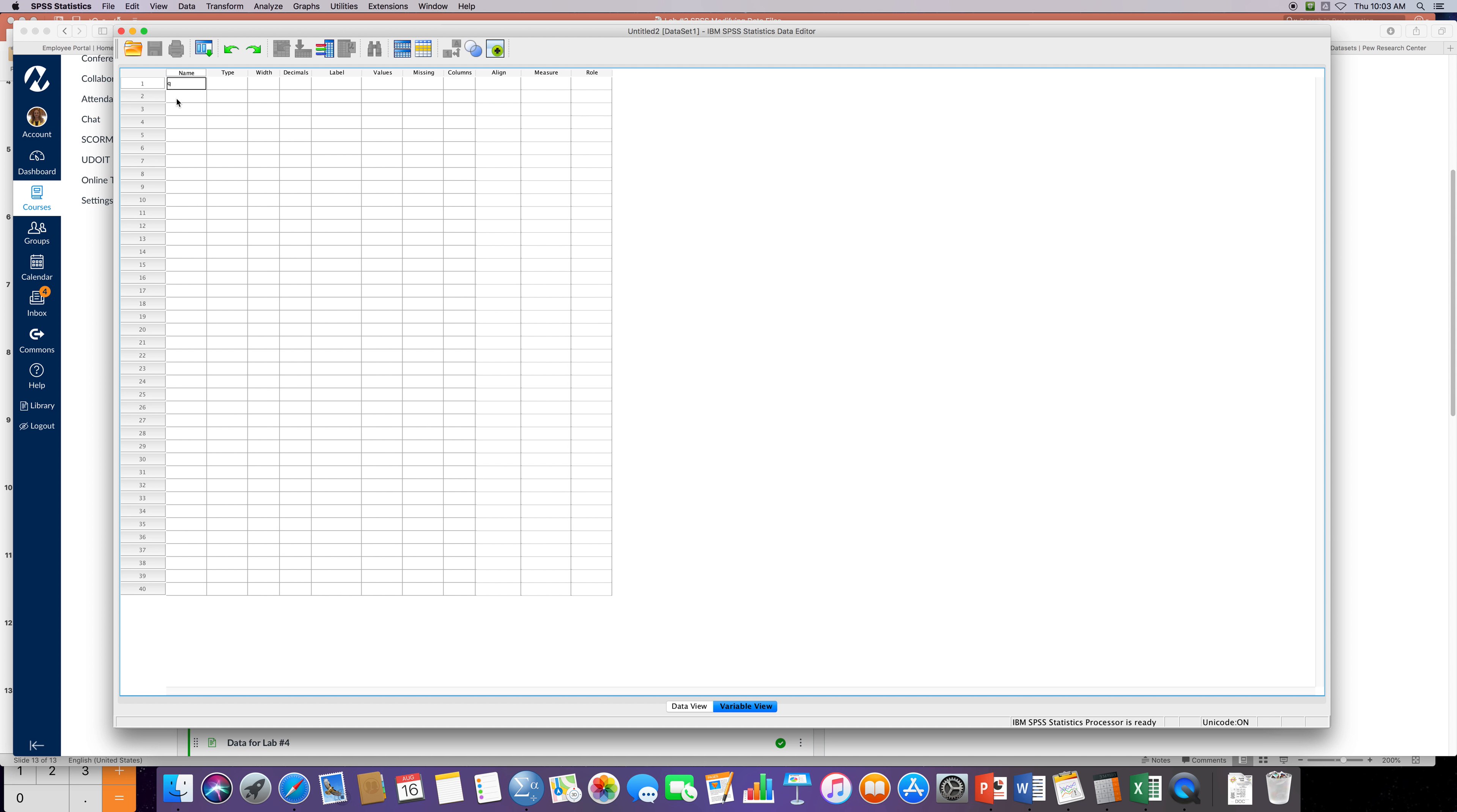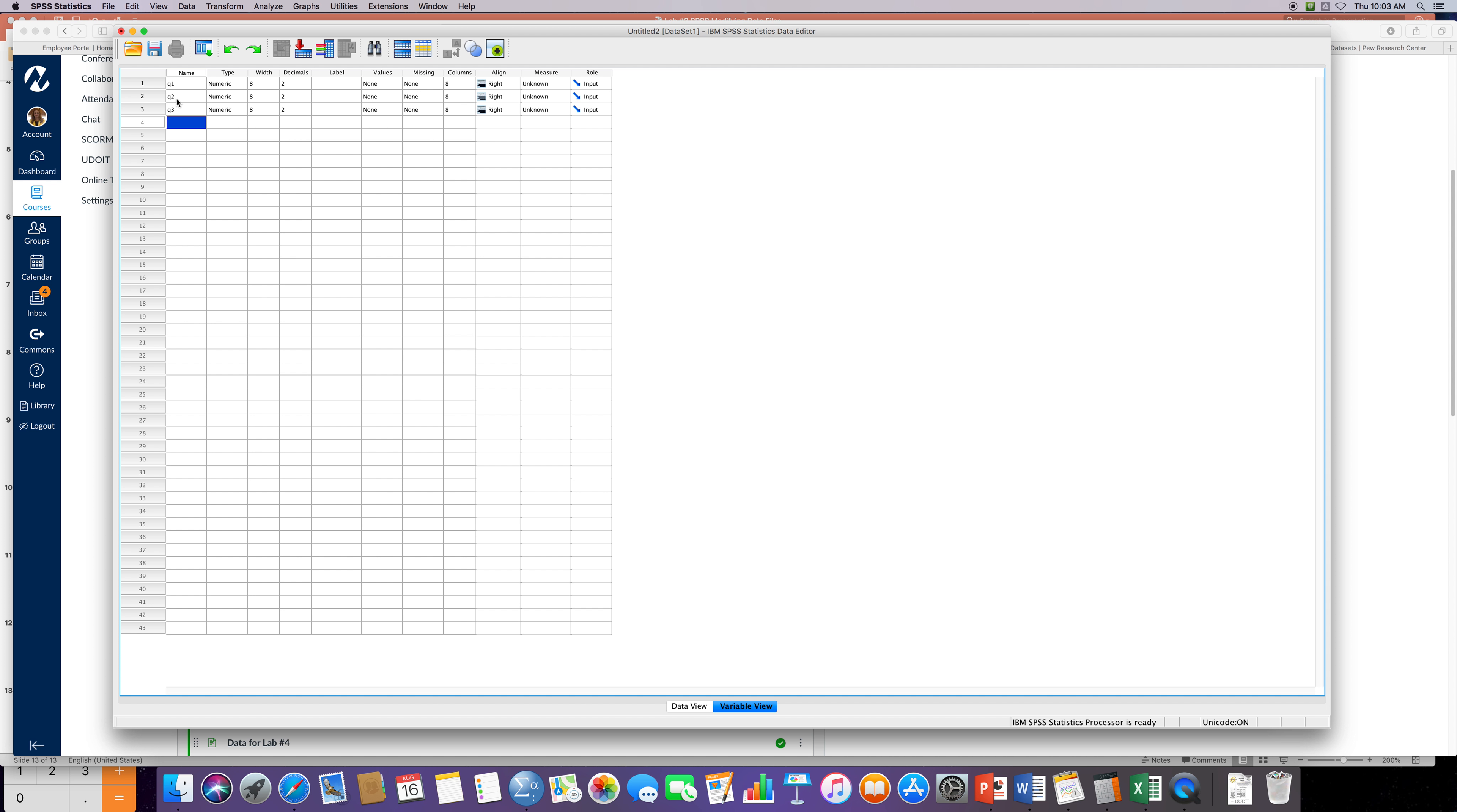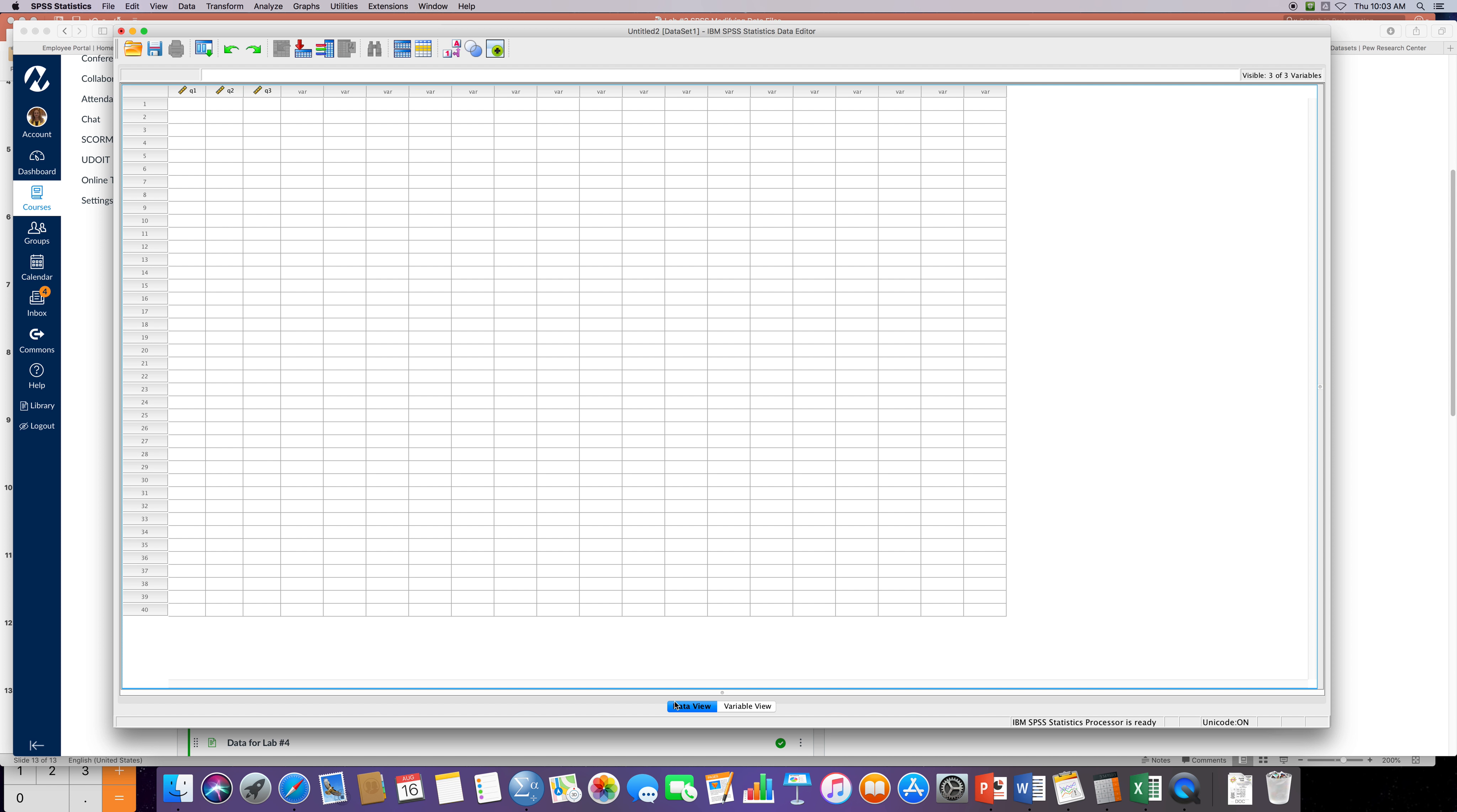We're gonna have quiz number one, which is gonna be Q1, and then Q2 is gonna be the second quiz, and then Q3 is gonna be the third quiz. Now we have our variables. Let's go over and enter in our data. Again, variables are columns and participants are rows.